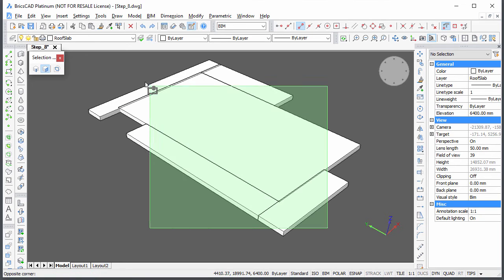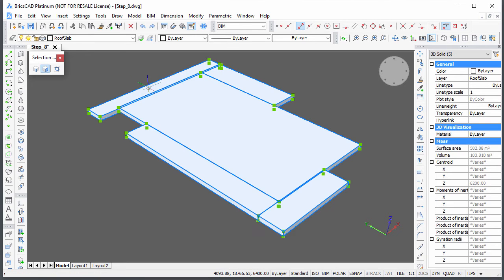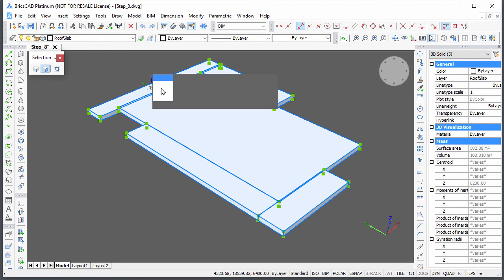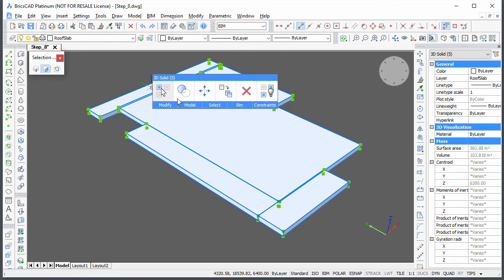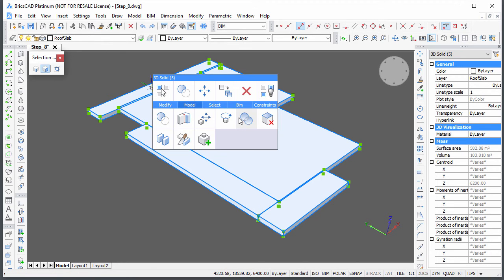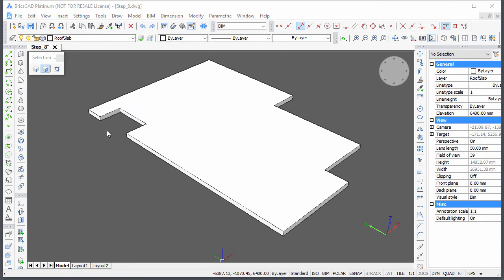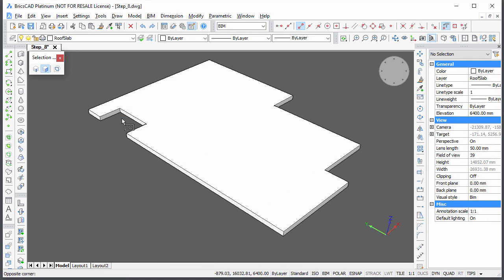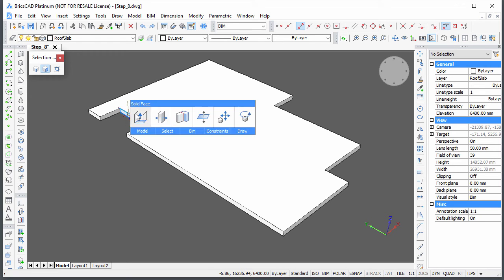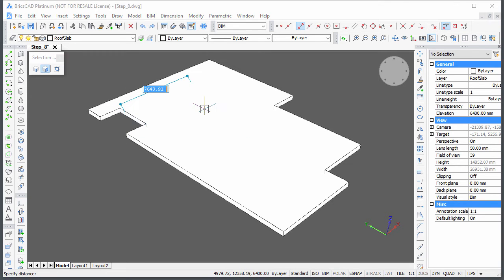Unify all roof slabs. Use Push Pull to move all edges which lie on an exterior wall 200 millimeters inwards.